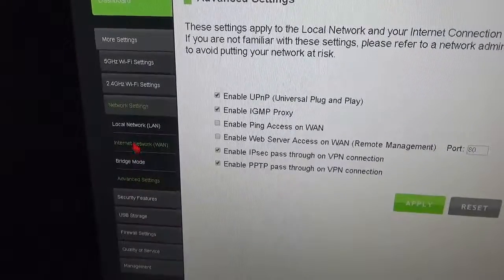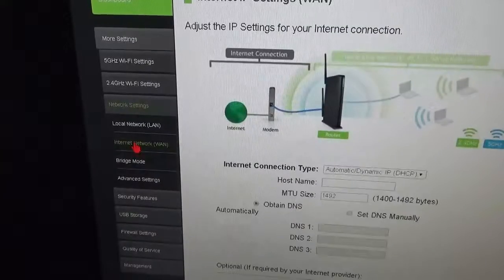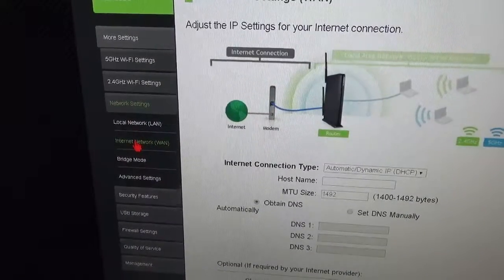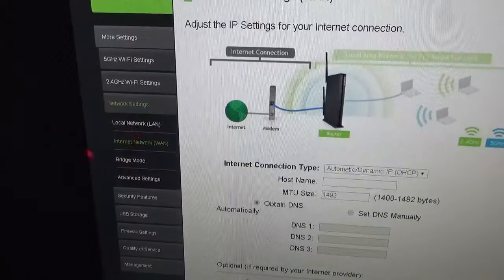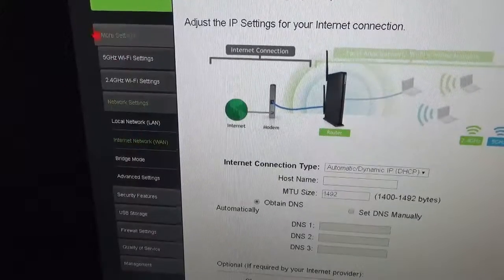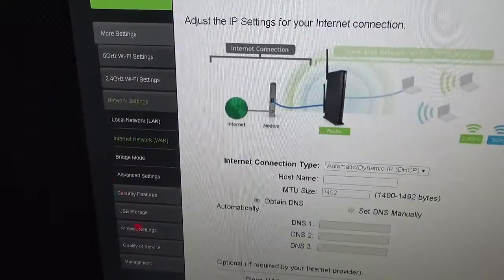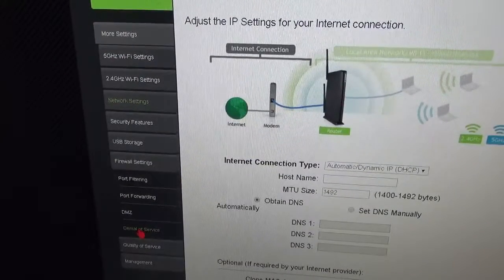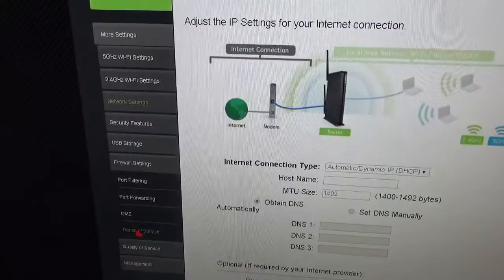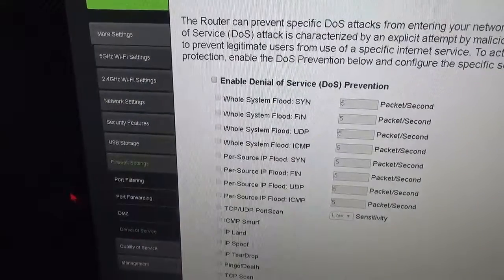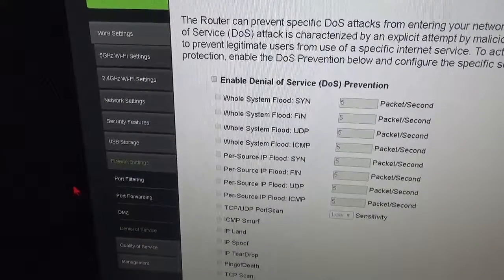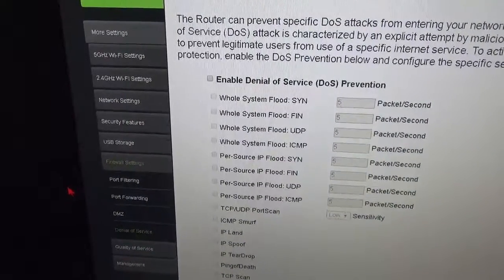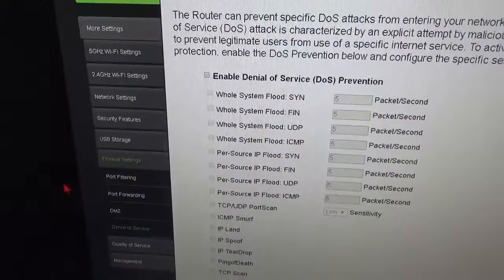It's just a very easy to configure, very easy to navigate and change settings with this.